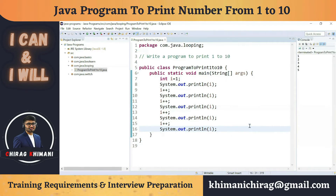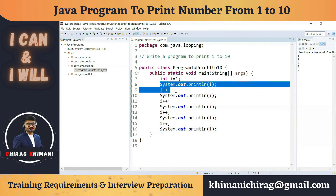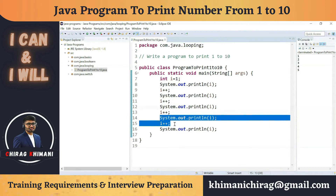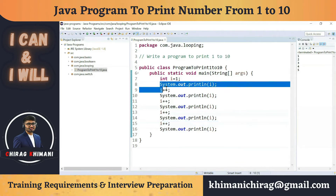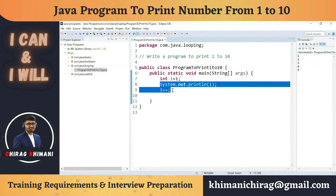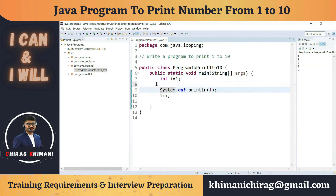You can pause the video and try to understand what we have written so far. Now you can see we have two repeating statements — the print statement and i++. We need to execute these two statements five times. Whenever we want repetition in Java, we use a loop.